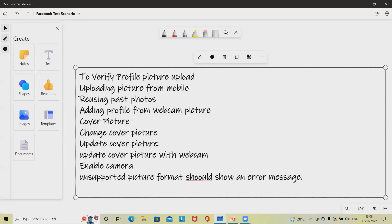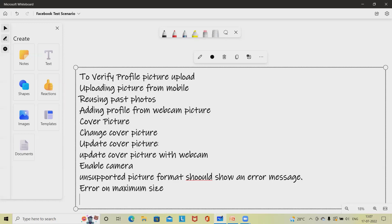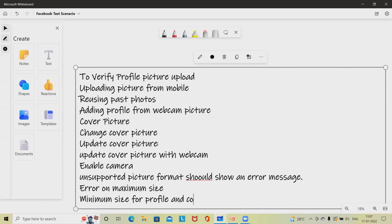Next: check whether we get an error message when trying to upload a file that exceeds the maximum file size — 'error on maximum size'. This is applicable to both cover picture and profile picture. Also verify we get an error message when trying to upload a photo smaller than the permitted minimum size — 'minimum size for profile and cover picture'. These are applicable to both.